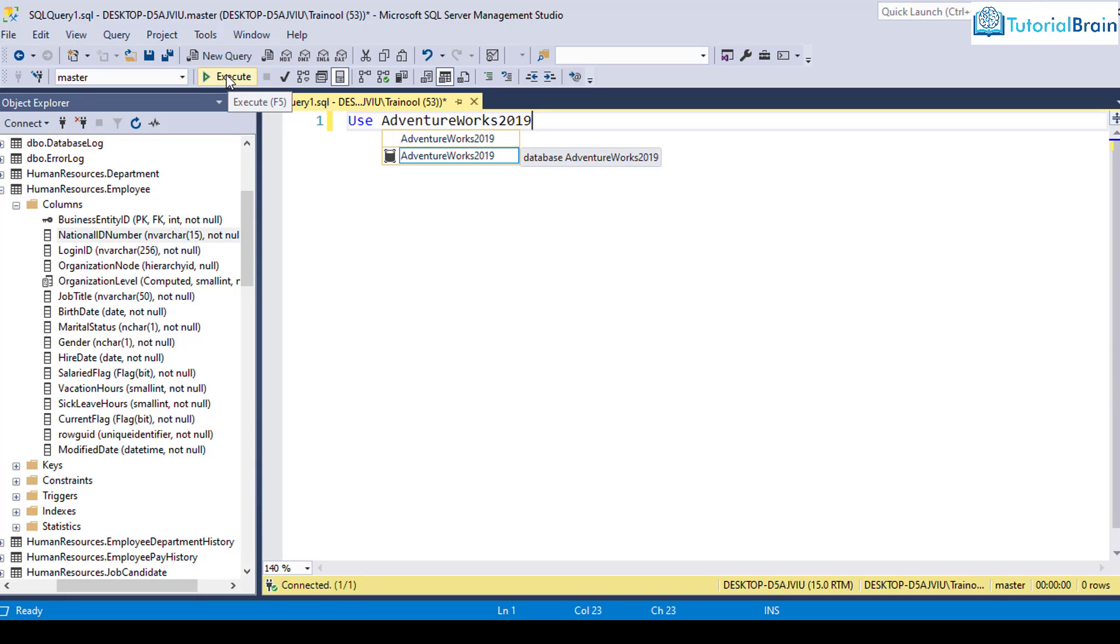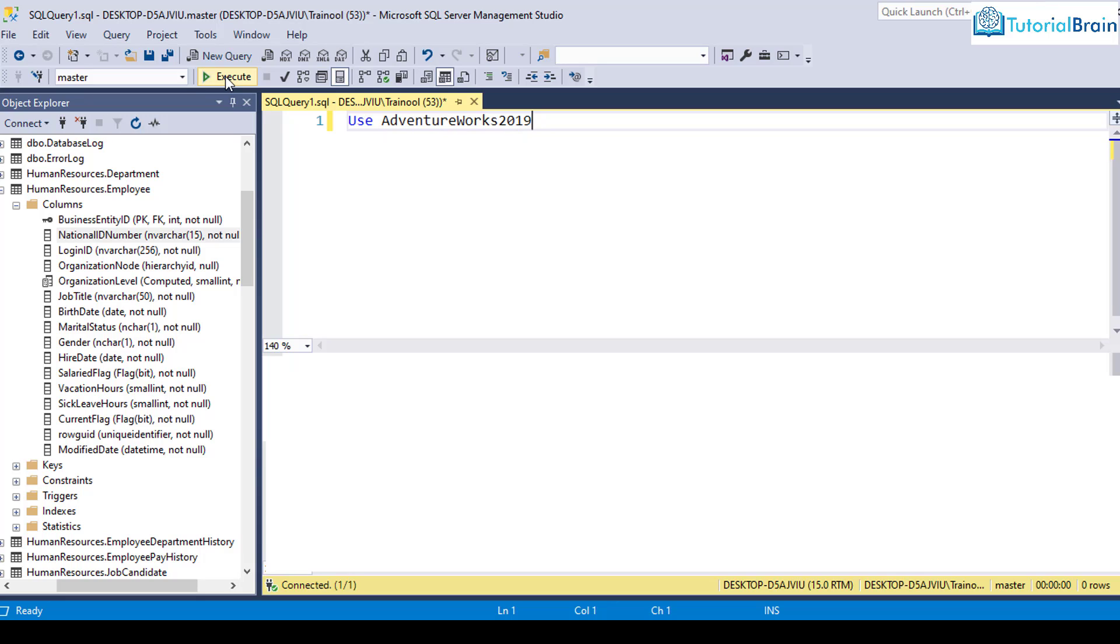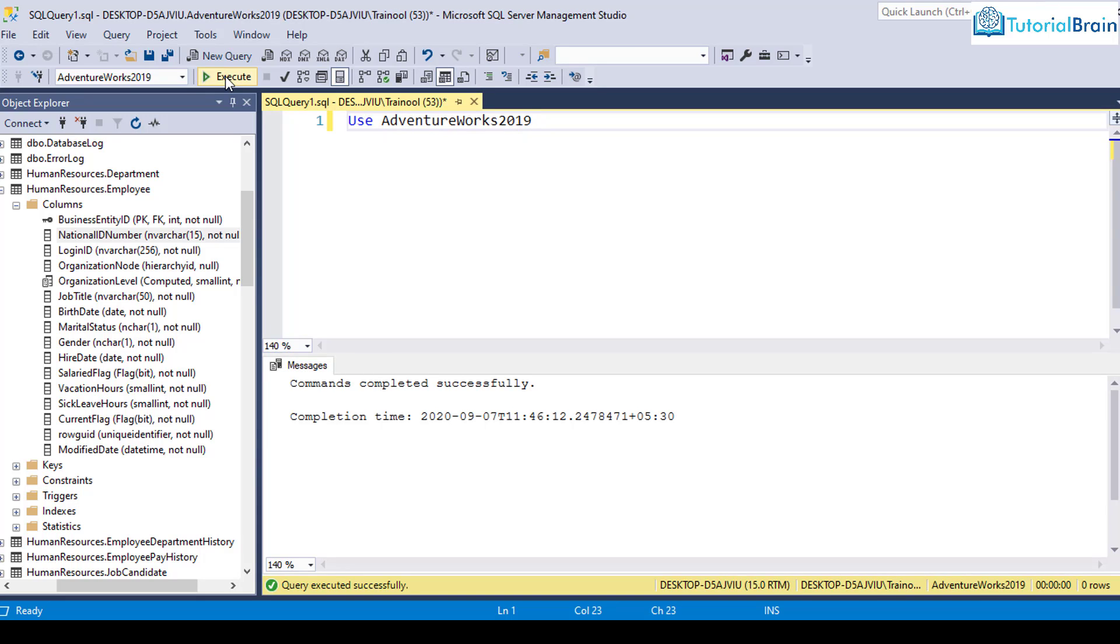So this is the execute button, which will run all the SQL queries. So to run all the SQL queries, or any one SQL query, you can just click on this execute button. So you see, if I just click it, it says command completed successfully. And now I'm into AdventureWorks 2019.